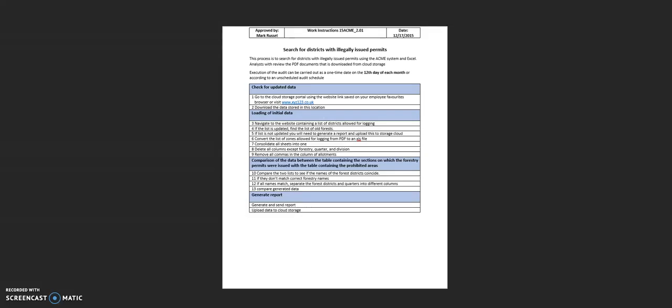Okay guys, so now we're just going to go through a basic demonstration of creating a process map using work instructions.